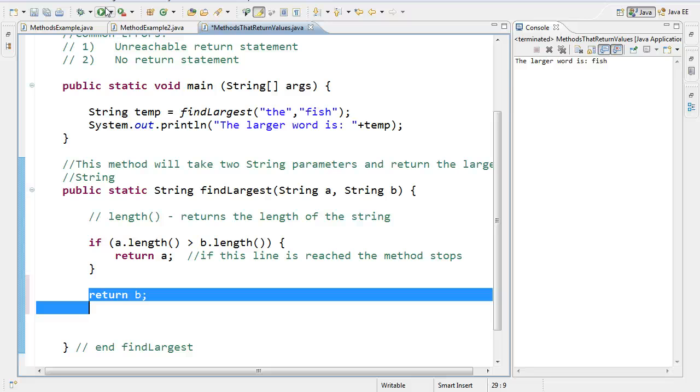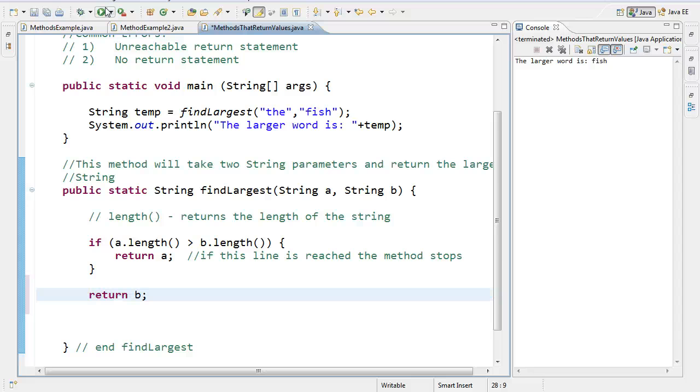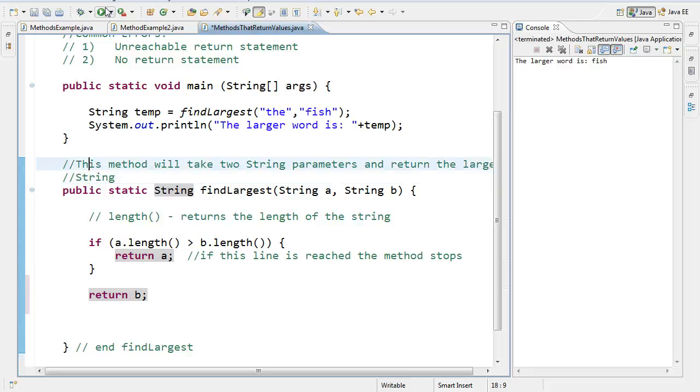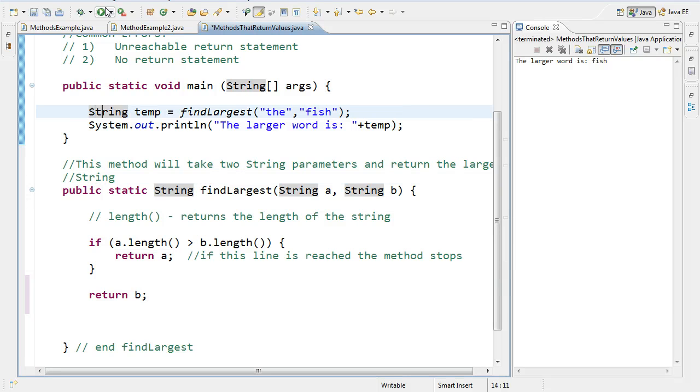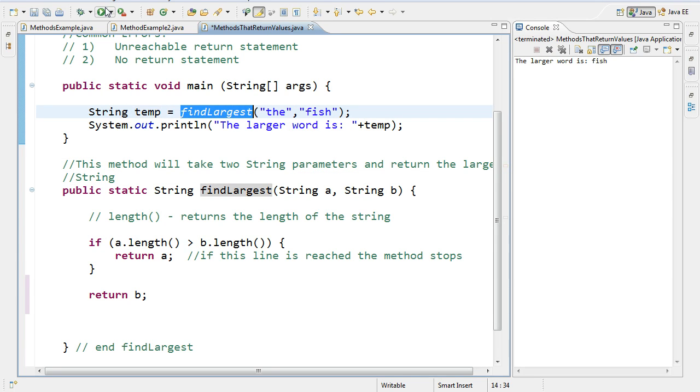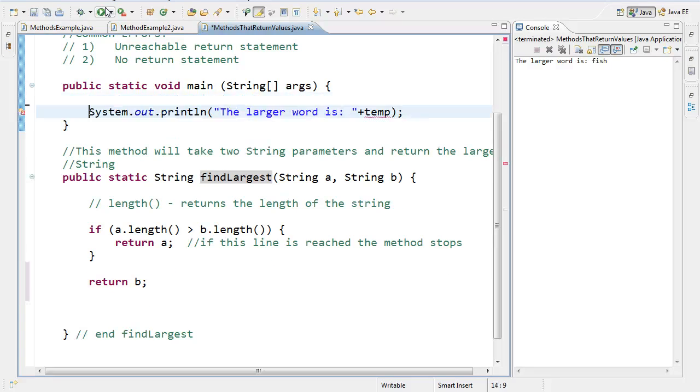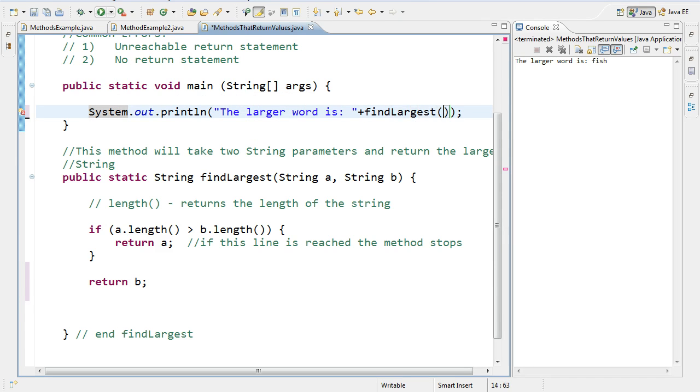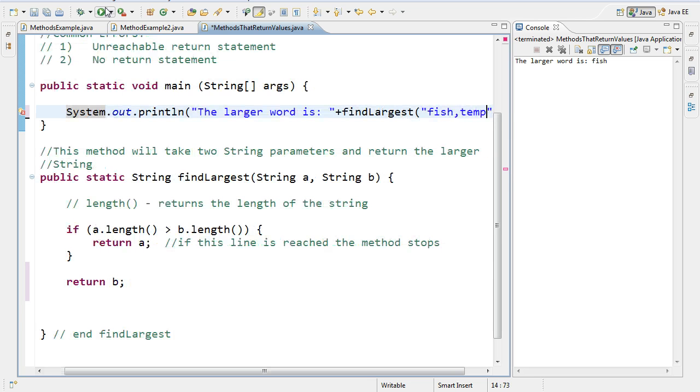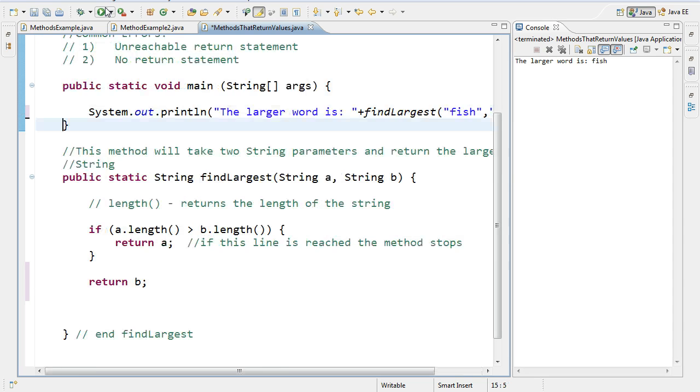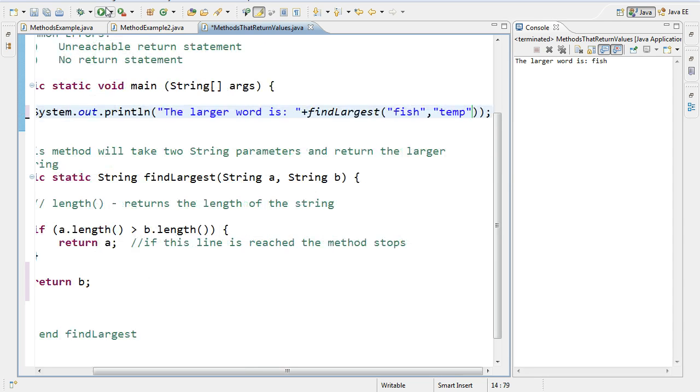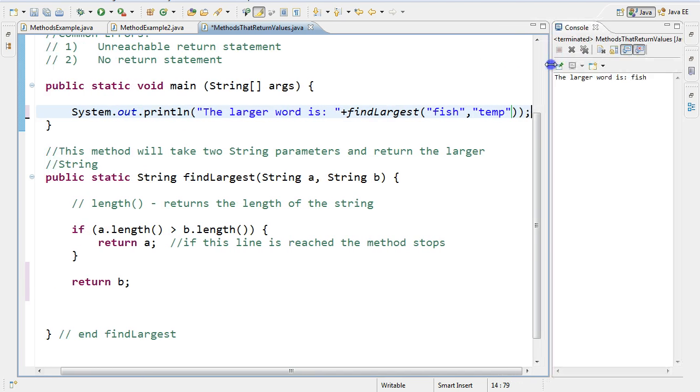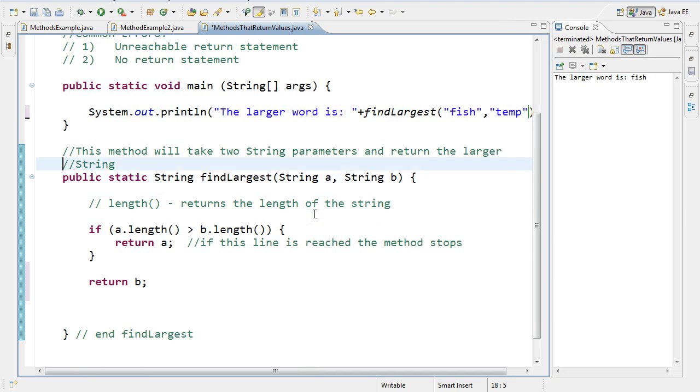The second thing that we can talk about in terms of making this a bit more efficient is notice here how I declare a string variable called temp, and then I invoke the method find largest. So we should be comfortable with that word invoke, meaning call. Well, I can actually simplify this quite a bit. I can remove that line. And I can invoke a method at any point. I can actually invoke it right there.